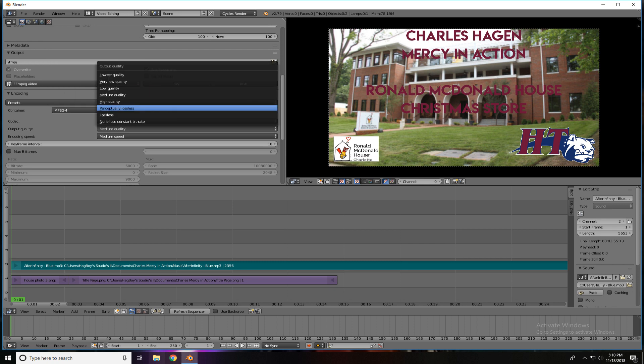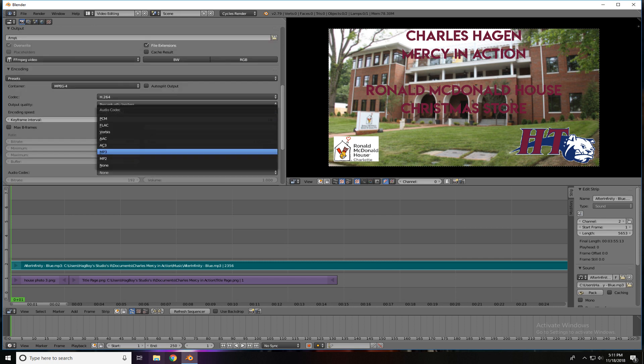And then Output Quality, the middle of the three, I always use Perceptually Lossless. I've had trouble making movies lossless, so I use Perceptual. And lastly, you have to scroll down a bit more, you'll have your audio codex.